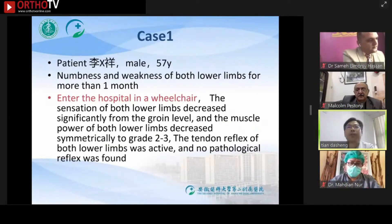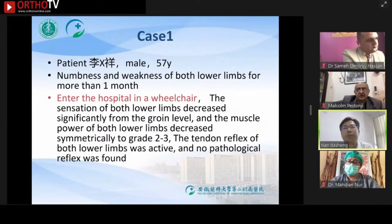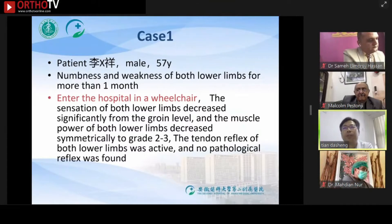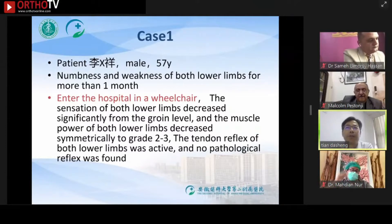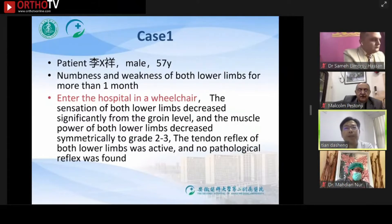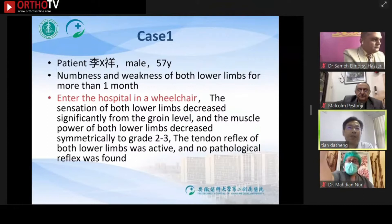I will use a few specific cases to introduce the techniques and precautions of thoracic spinal cord decompression using UBE. Case 1 is the first case I performed. The patient is a 57-year-old man suffering from numbness and weakness of both lower limbs for more than one month.